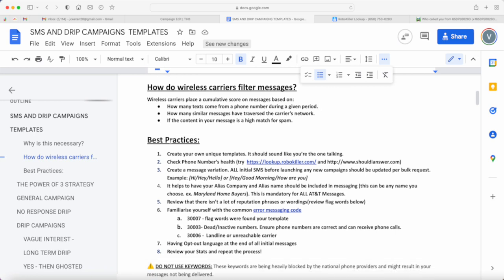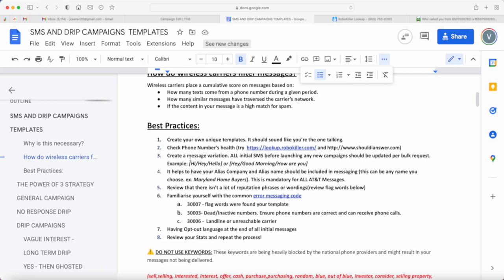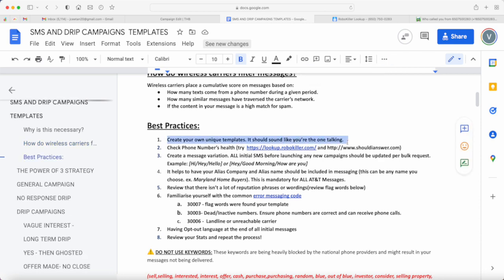These are the best practices I'd like to really share to everybody. I've been saying this multiple times, but really, it's important that you create your own templates as much as possible. Make it sound like you're the one talking.